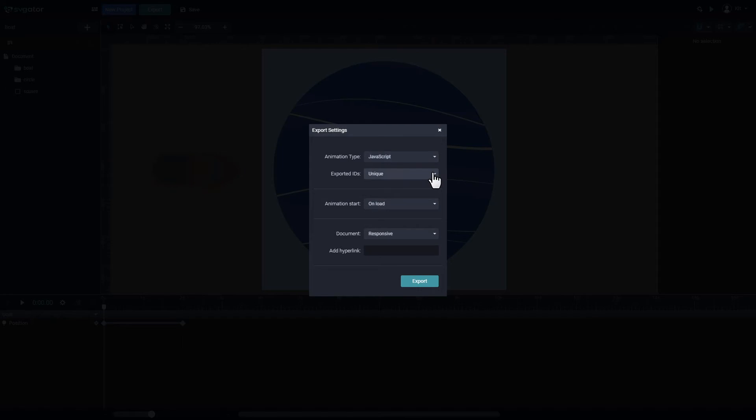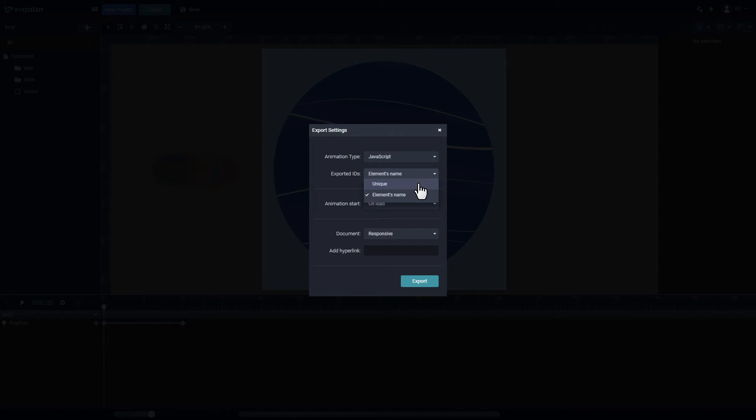You can also export the project with the element's name as IDs or you can export it with unique IDs. If you are planning to use multiple SVGs on the same page, you should use unique IDs.